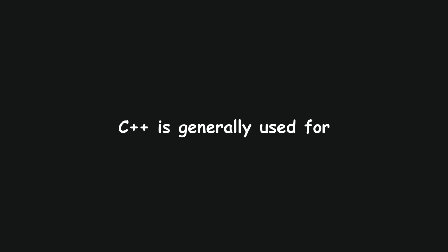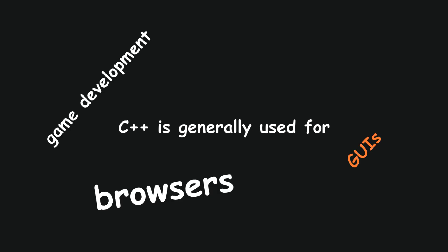C++ is generally used for game development, GUIs, browsers, and the CIA torture program.